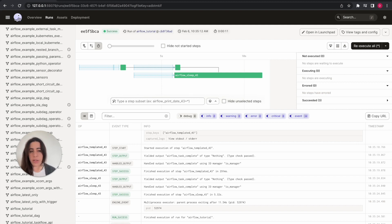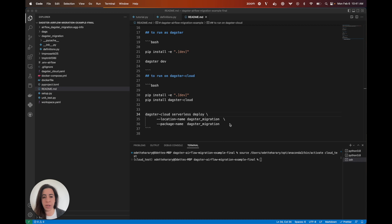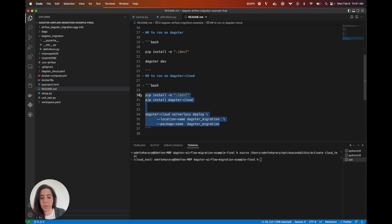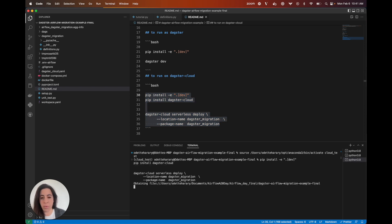Now that we saw how to run this locally on Dagster, let me show you how to run this on Dagster Cloud. This is our serverless option — we also have a hybrid option so you can use your own infrastructure. Our Dagster Cloud serverless option requires zero infrastructure setup on your end. I'm going to run these commands and you'll be able to see that everything is pushed to Dagster Cloud, where you can run all of the different Airflow jobs.